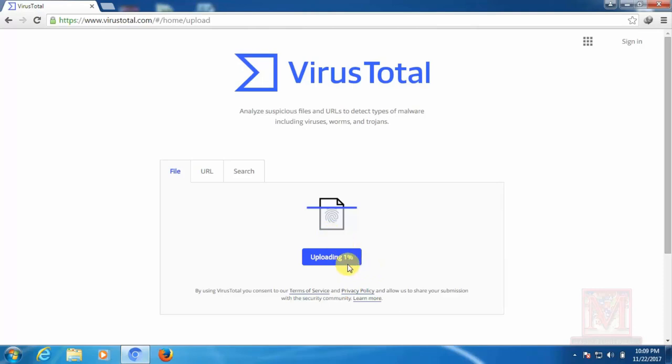It is 100% uploading then, you can see it.